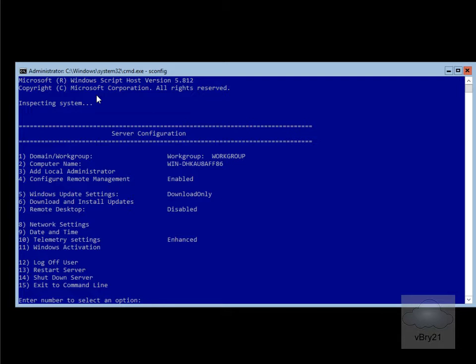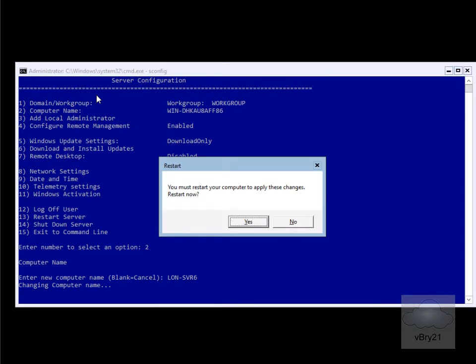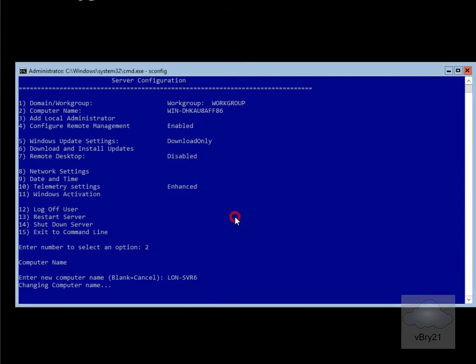We'll just hit number 2, and then we'll enter our new computer name, it'll be lon-svr6, and we'll hit return. Now it's telling us we have to do a restart, so we'll do the restart now. We'll say yes. And again we'll just pause the demonstration and return back once the reboot is complete.